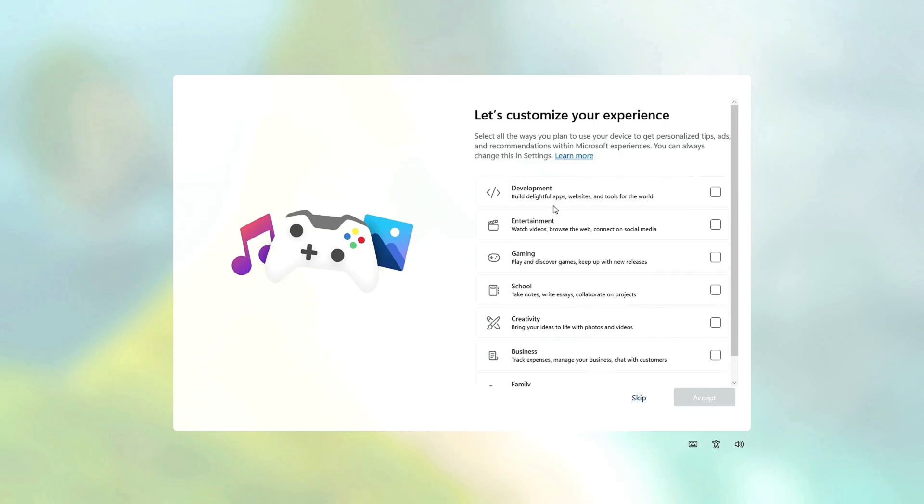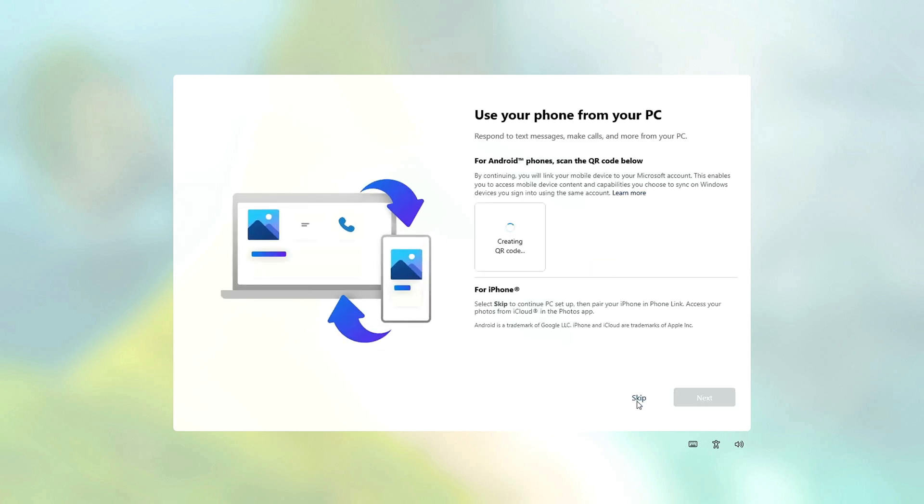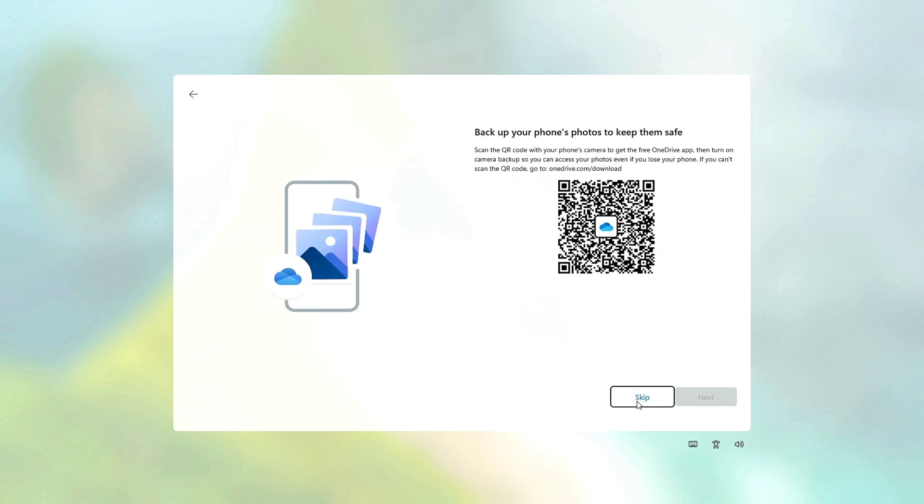In the customization experience, simply skip. Here, you can link your phone, but I'll choose to skip, as well as skip OneDrive.